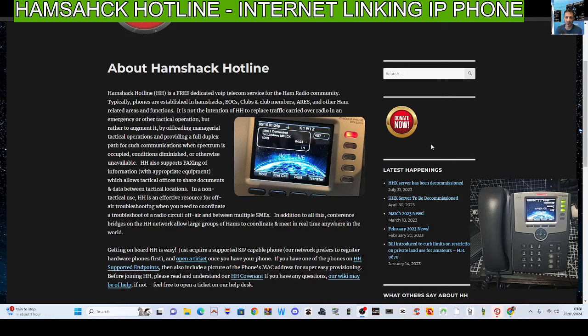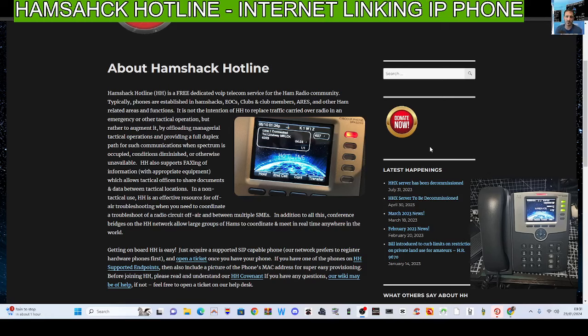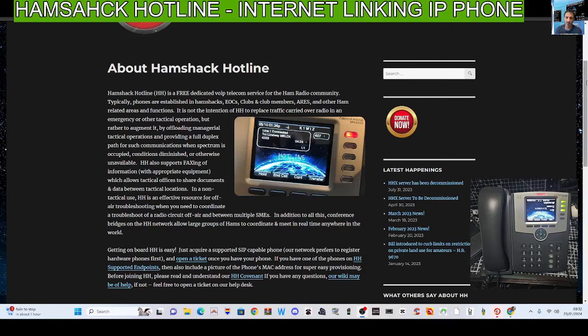The first few lines describing Ham Shack Hotline say Ham Shack Hotline, or HSH, is a free dedicated VoIP telecom service for the ham radio community. Typically phones are established in ham shacks, clubs, members, AREs, and other ham related areas and functions. It is not the intention to replace traffic, just to enhance it.